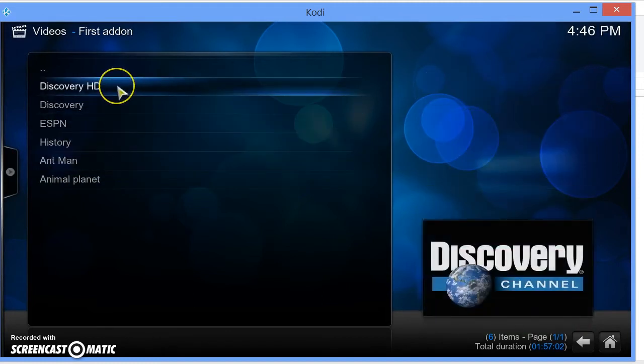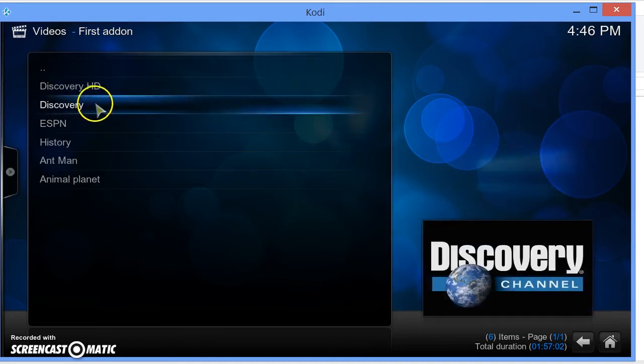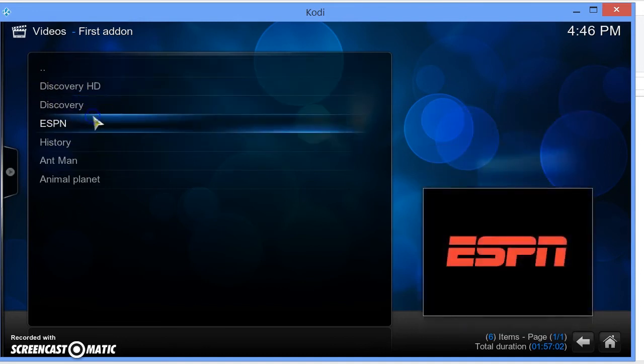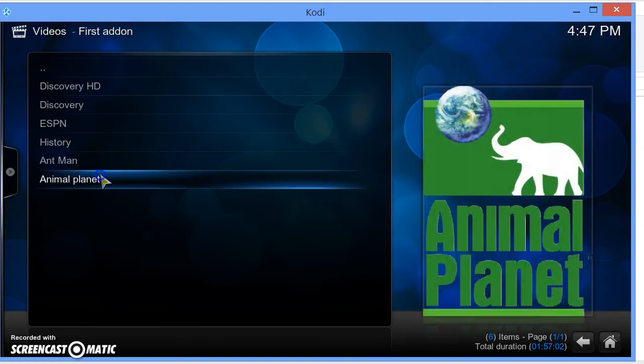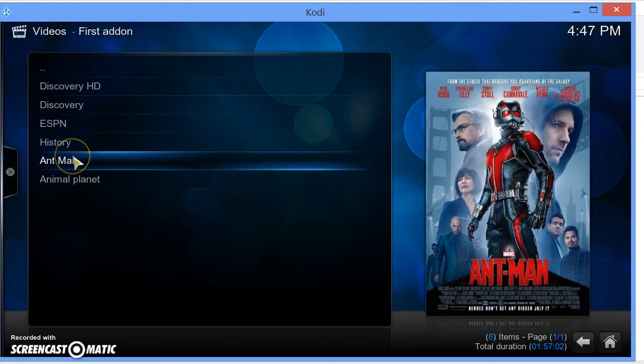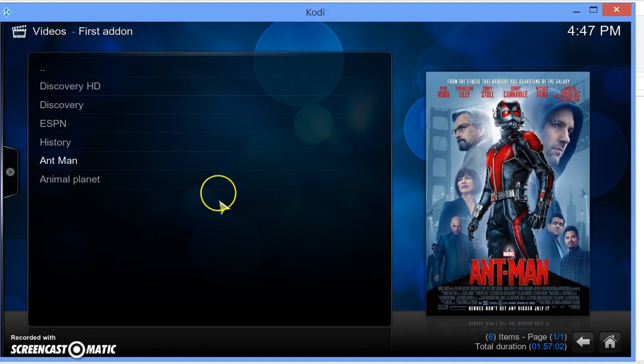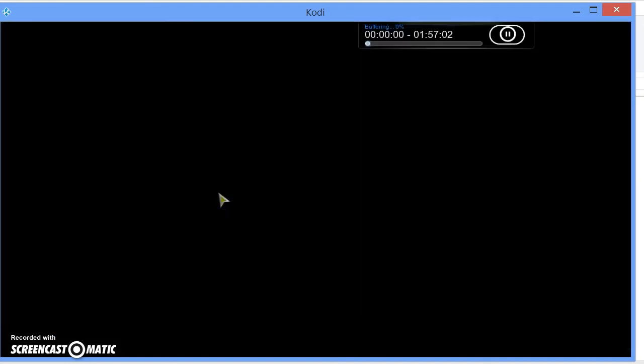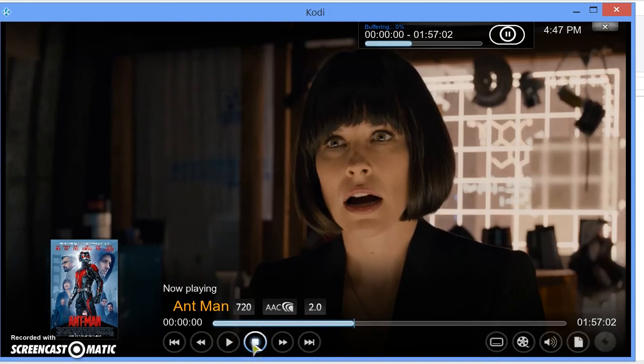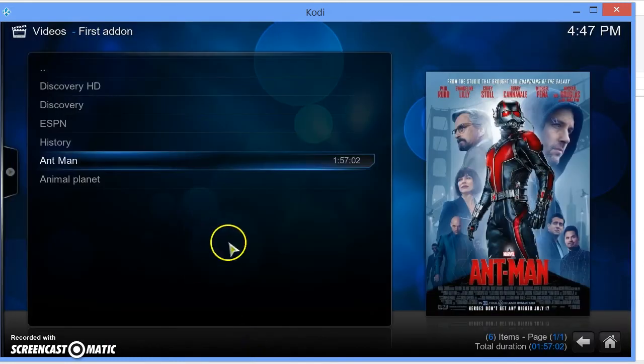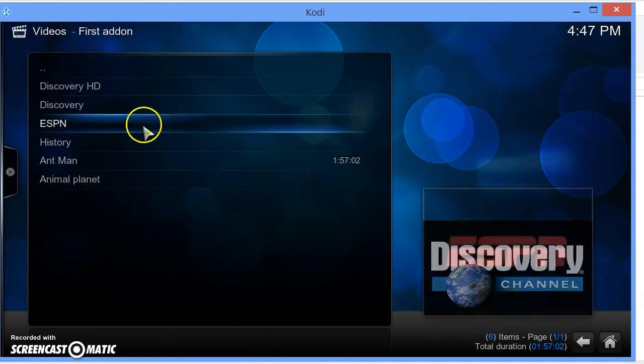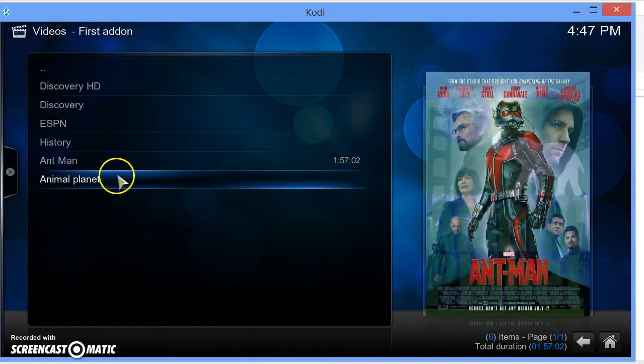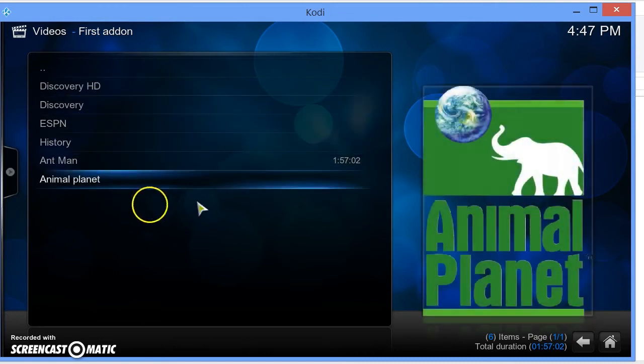Go ahead and open it up, and there you have it, those are the channels that we had. Now I don't think Discovery works. These channels don't seem to work, but this movie does since I had a movie URL. I'm just going to click on that, and as you guys can see it plays the movie. Basically if you had a working URL, you should have all these channels working.